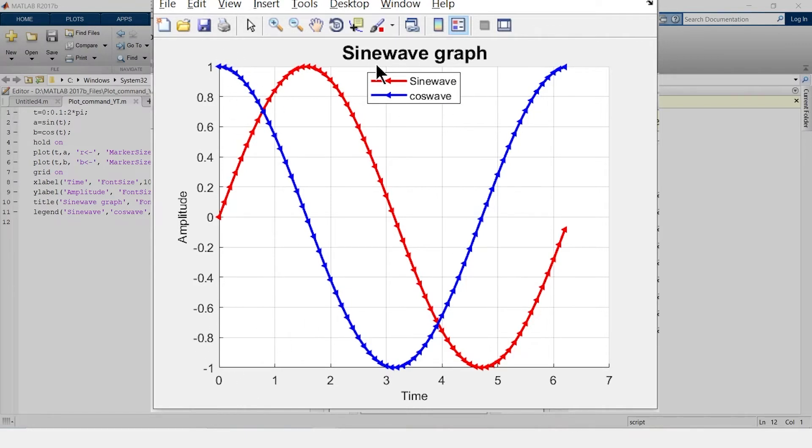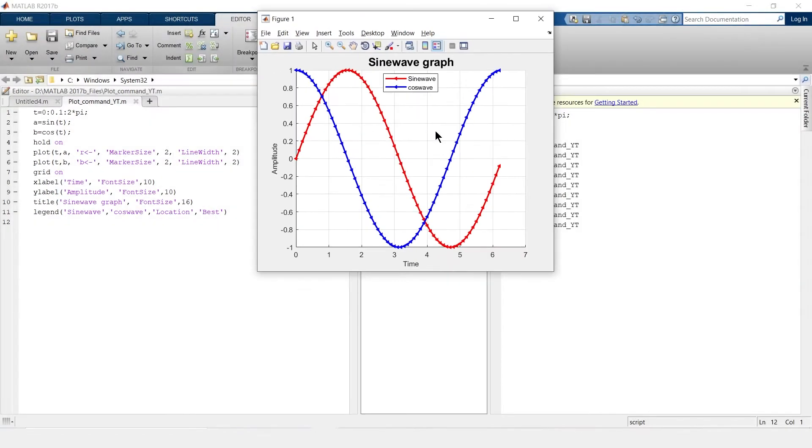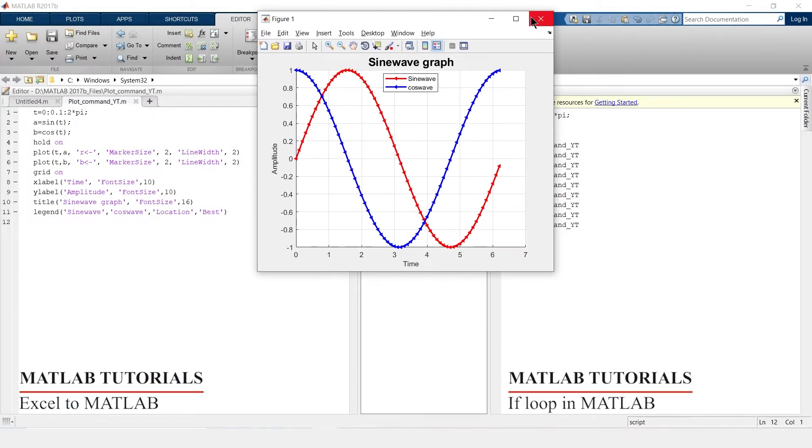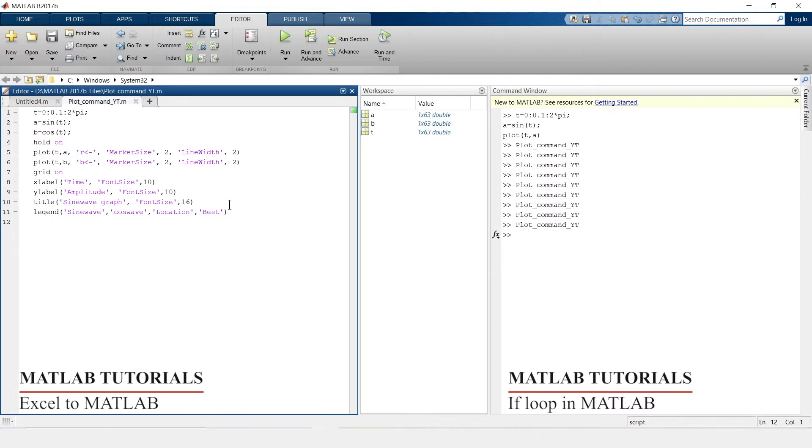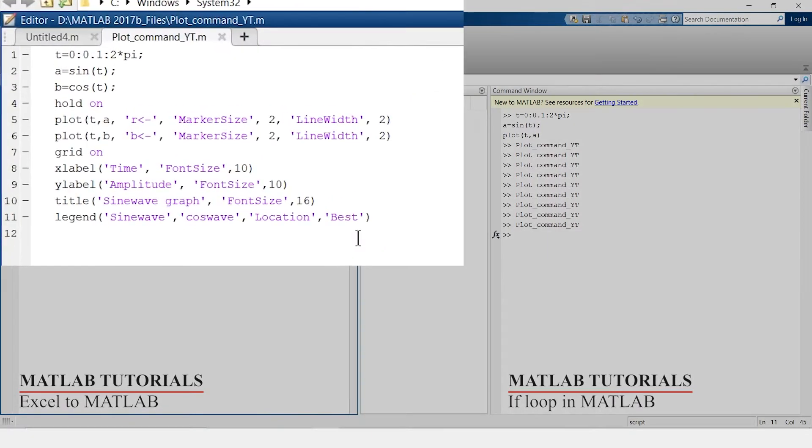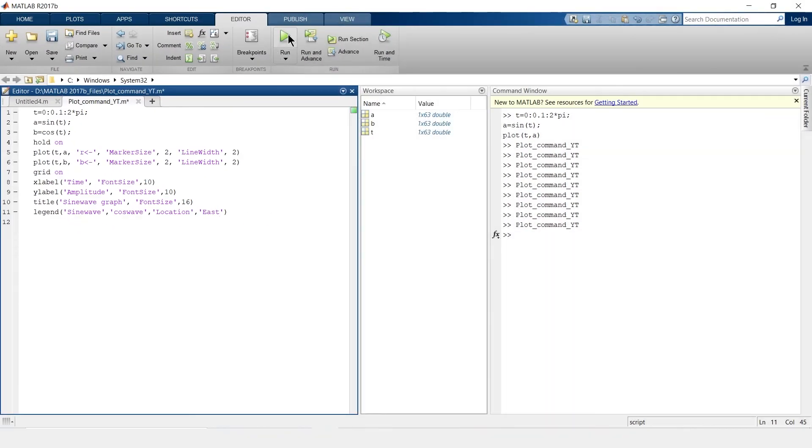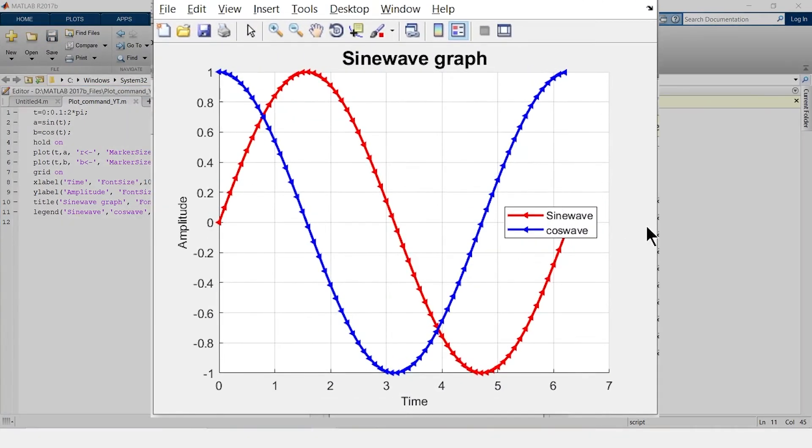Let us place it in east area. So we will close it, just remove this best and write east. And see it shifted over here.